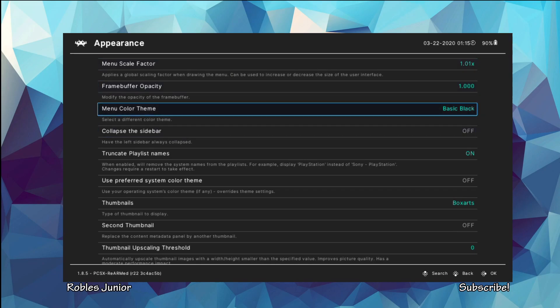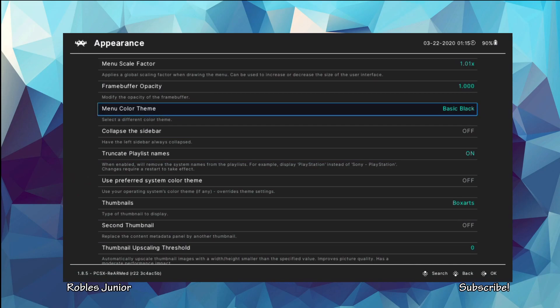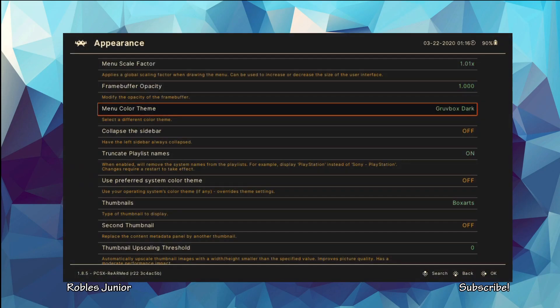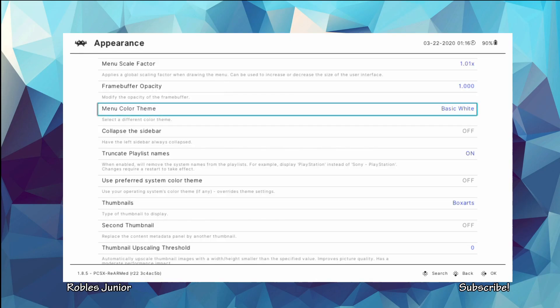And here are our different menu colors. We got Basic Black, Nord, Gruvbox Dark, Basic White. That kind of hurts my eyes.